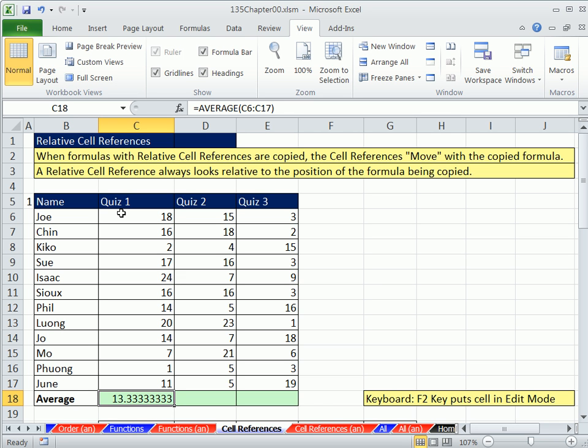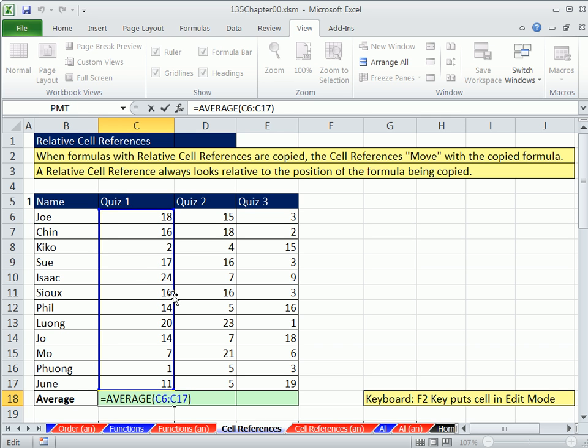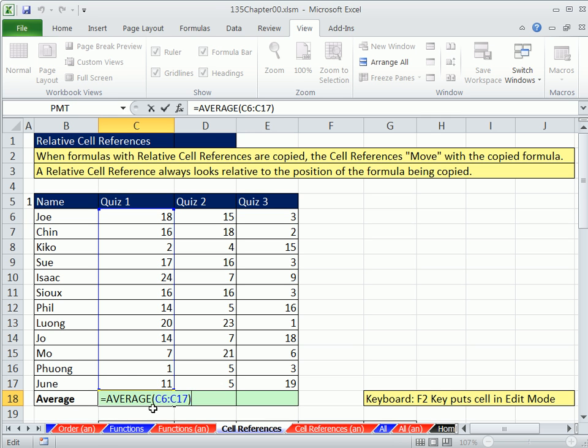Notice this average function is looking at Quiz 1. Control-Enter puts the thing in the cell—this happens to be a formula—and keeps the cell selected. Now I can see the formula up here. I want to hit F2 and look at this. Notice the blue box. This is called Range Finder. What I want to notice is the position of it. This is a formula, and relative to the formula, it's above it.